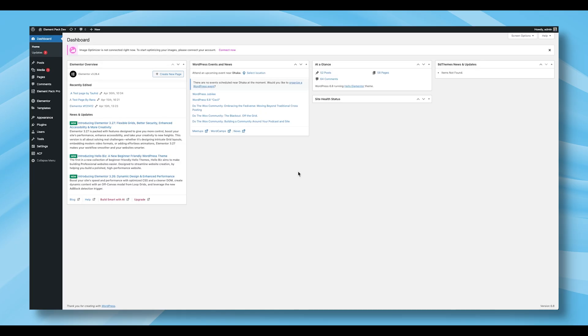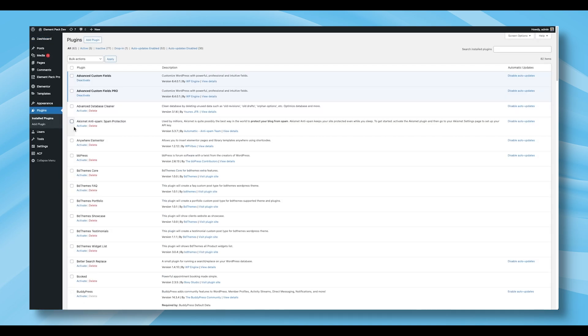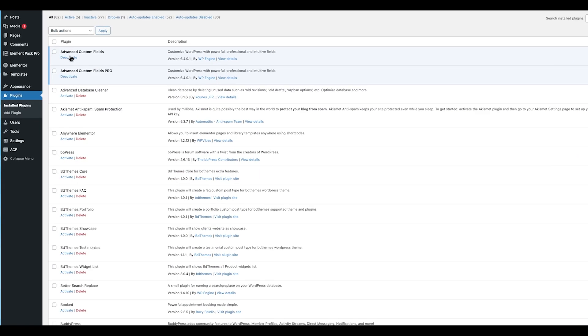To start using the ACF Tabs widget, you'll first need to have both the Advanced Custom Fields and Advanced Custom Fields Pro plugins installed and activated on your WordPress site. These plugins are essential for the ACF Tabs widget to function properly.